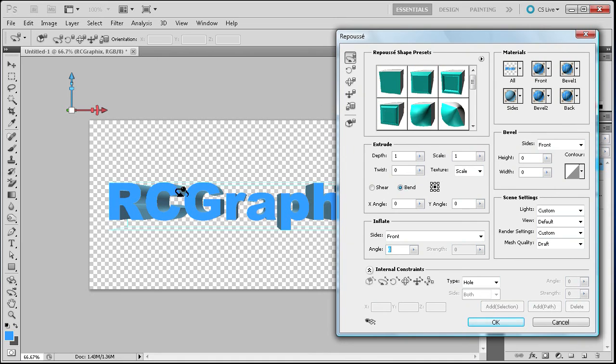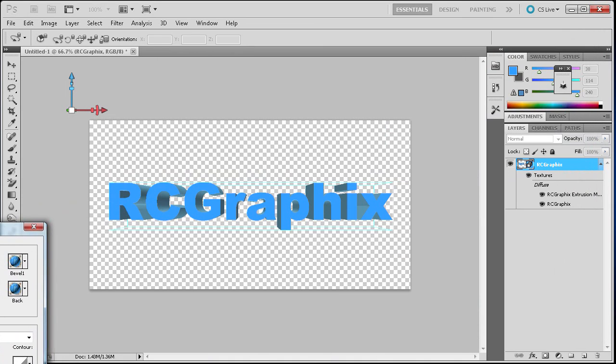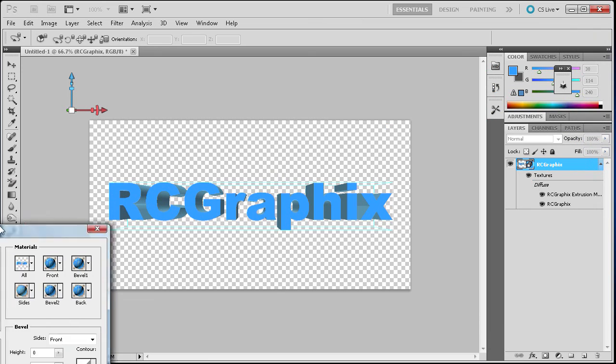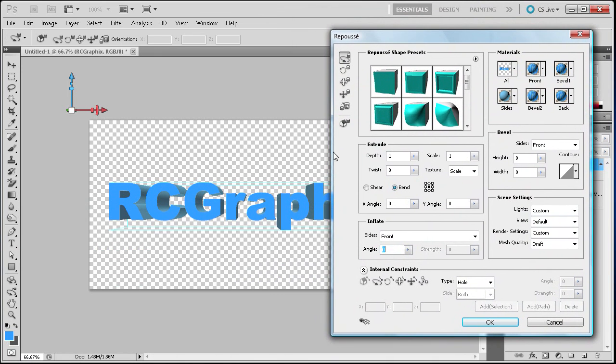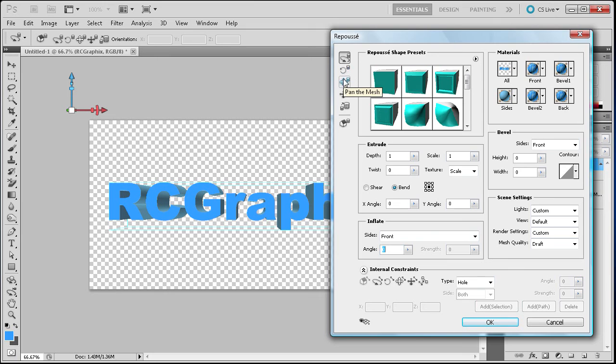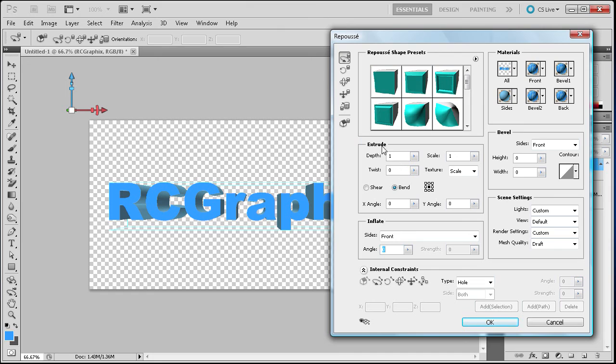So as you can see, it already changed the way that the text looks. I'll just pull this off the screen so you can see how it looks so far. So now you have a ton of different options. You have a lot of different tools depending on what you want to do. If you want to roll the mesh, pan the mesh, slide the mesh, all kinds of things that you can do with this text now. And then it also brings up this little 3D tool over here.